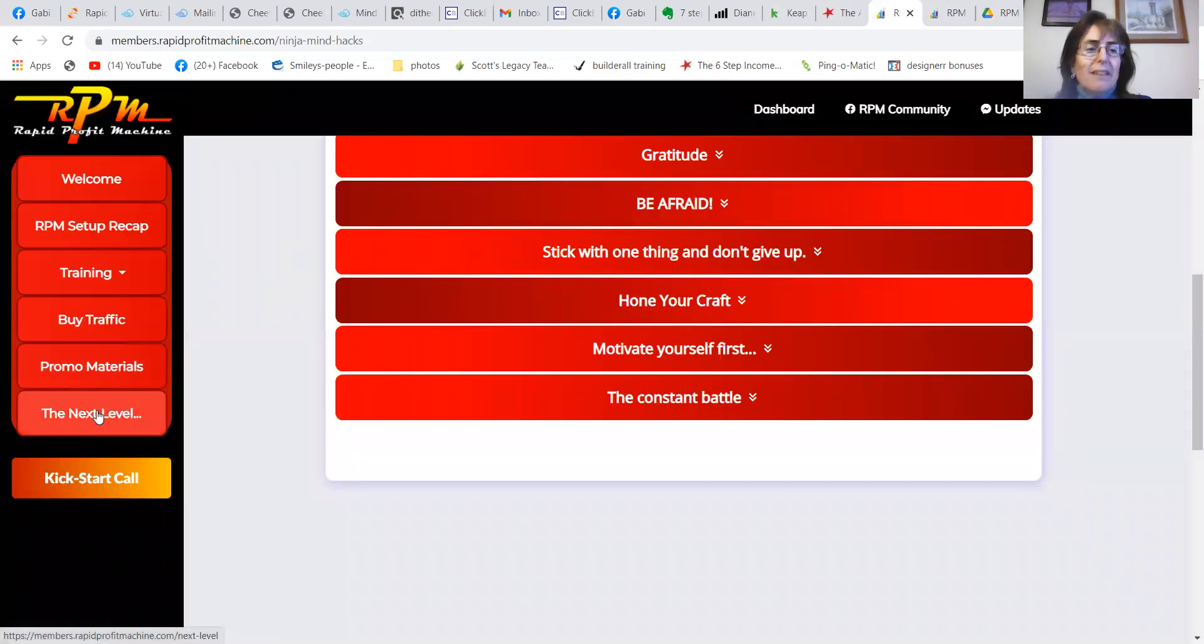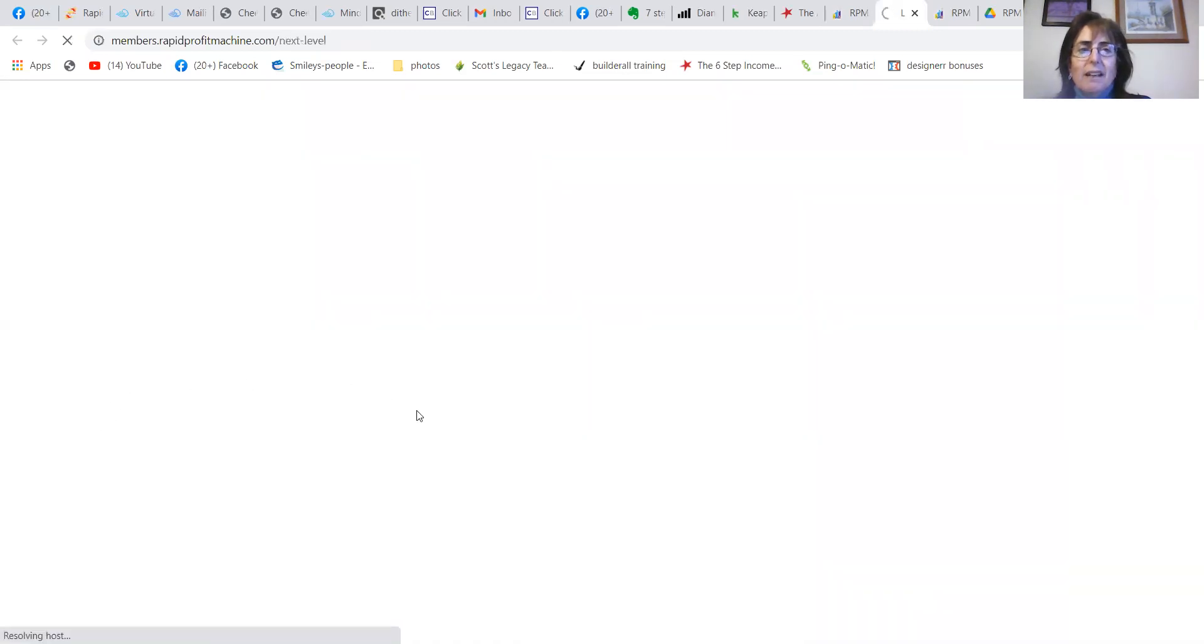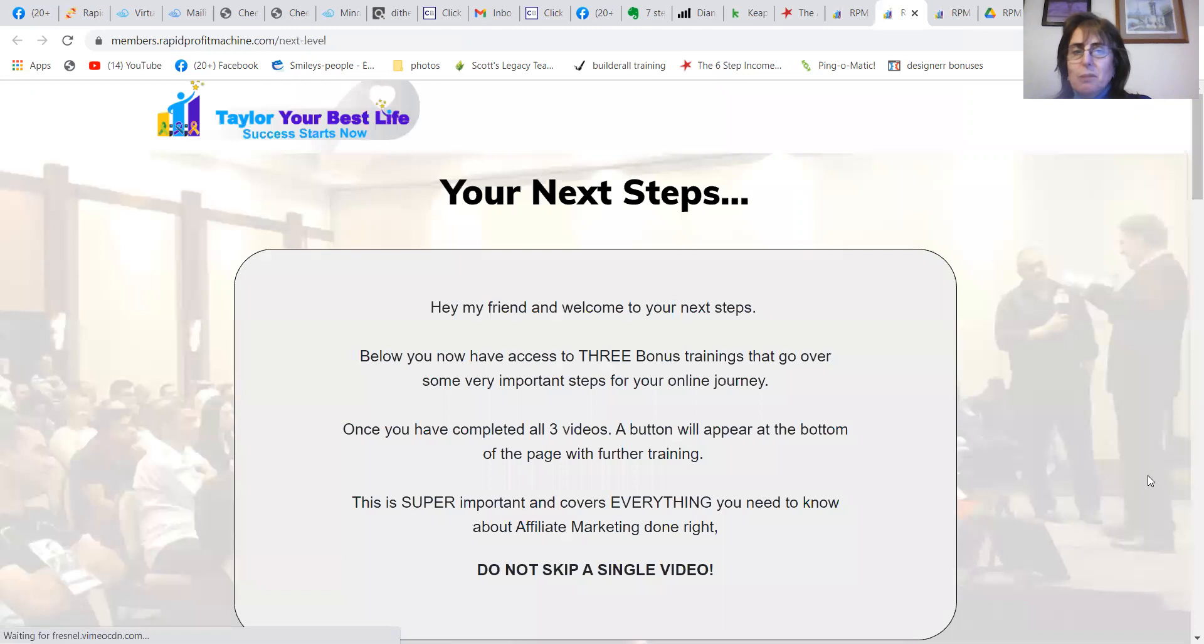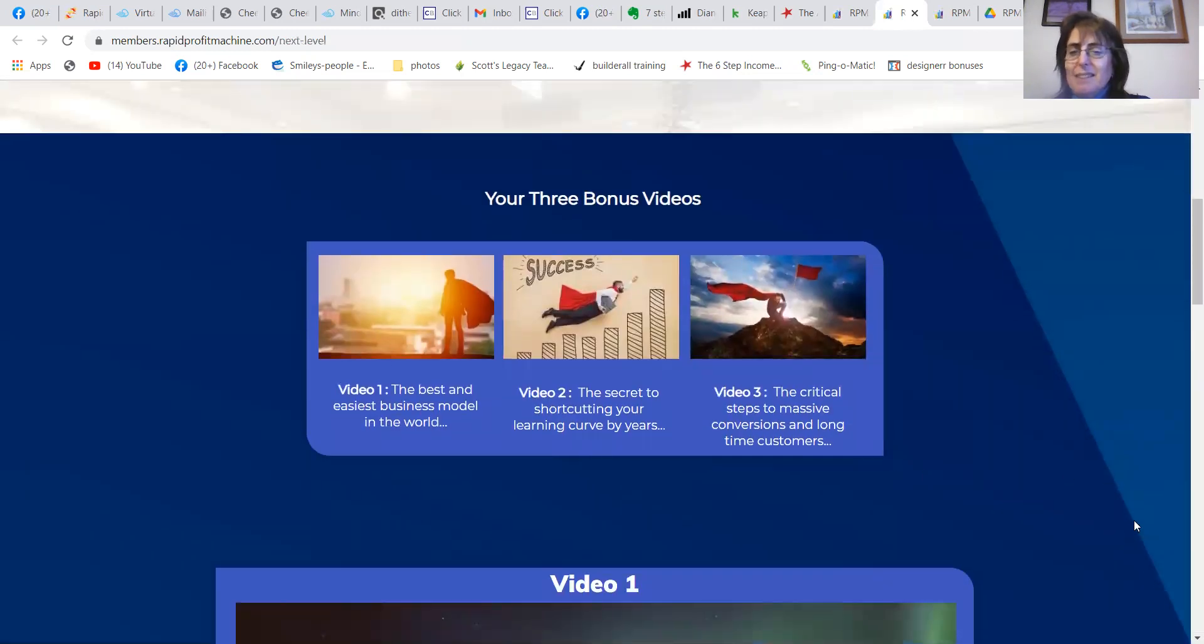Program materials. And then there are three extra bonus videos. Once you've learned all that, this is the advanced stuff.